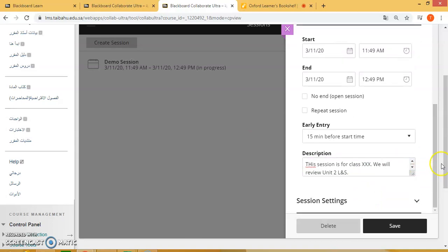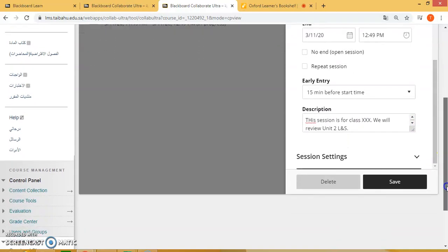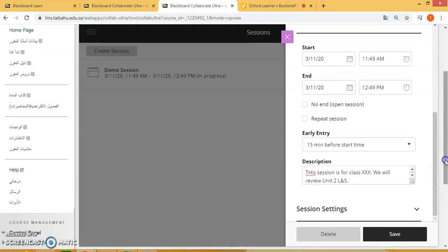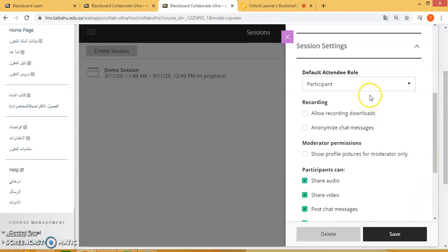Now I will scroll down to session settings. Here you can give settings to the participants, which are going to be your students.